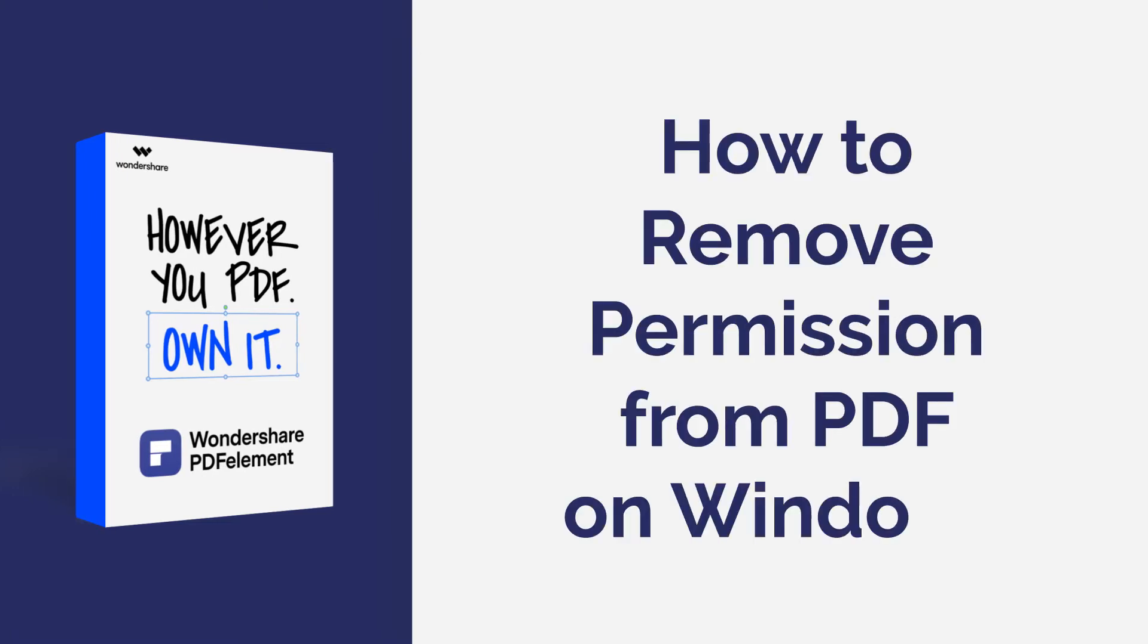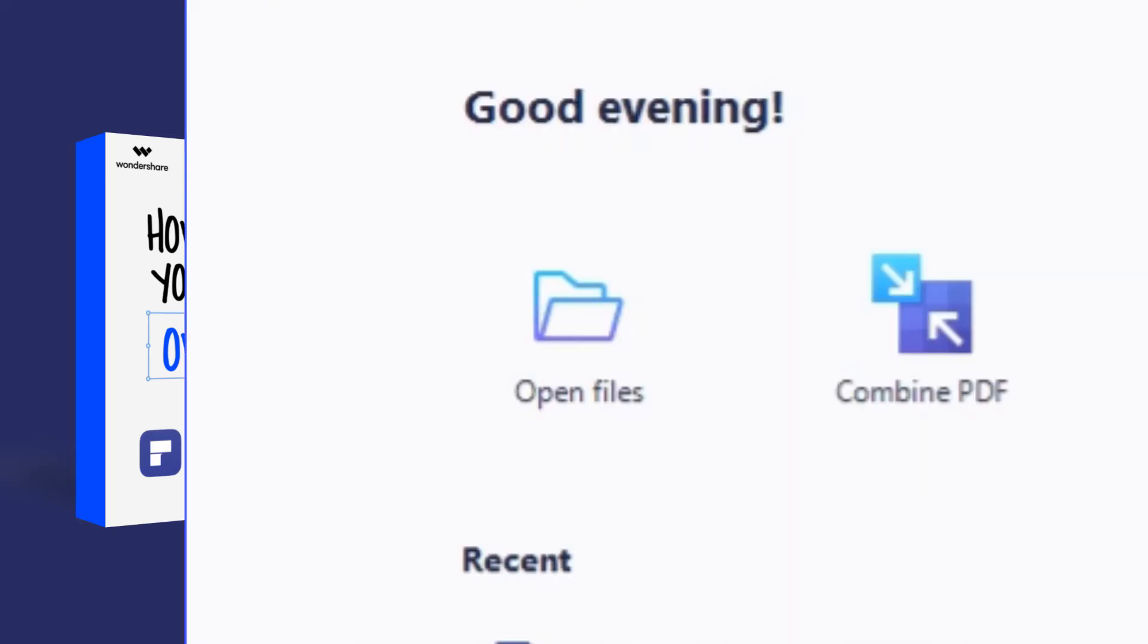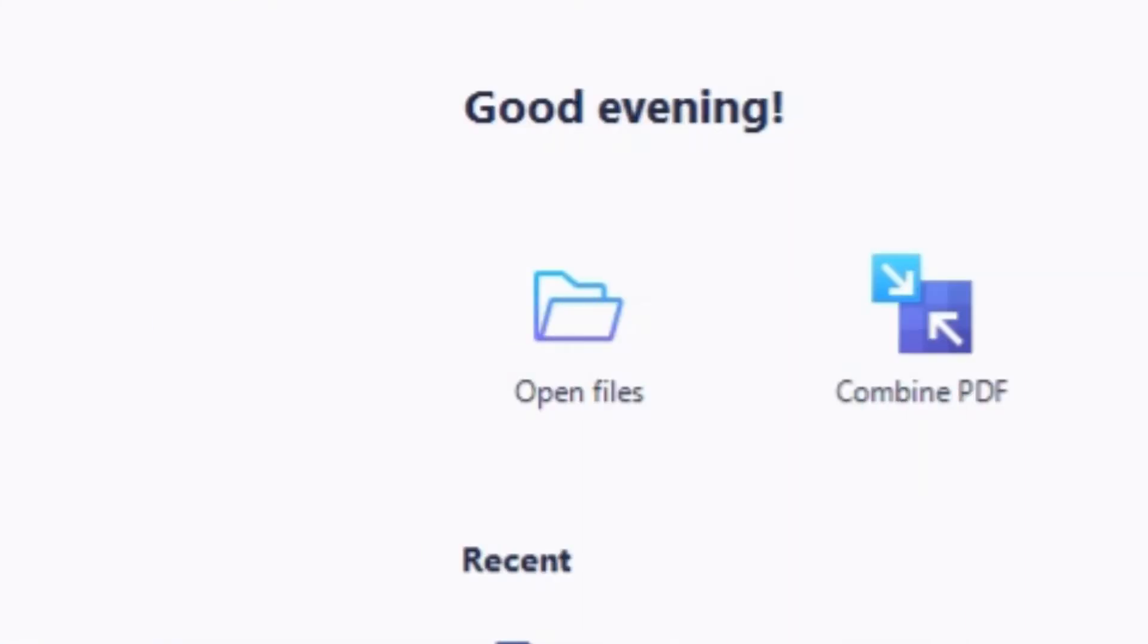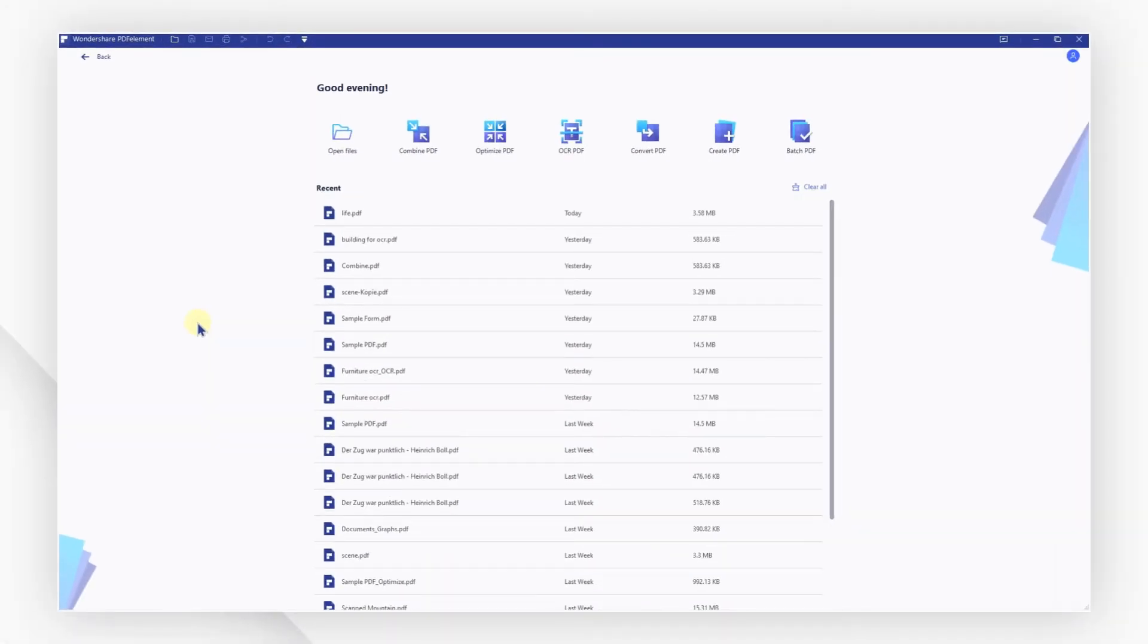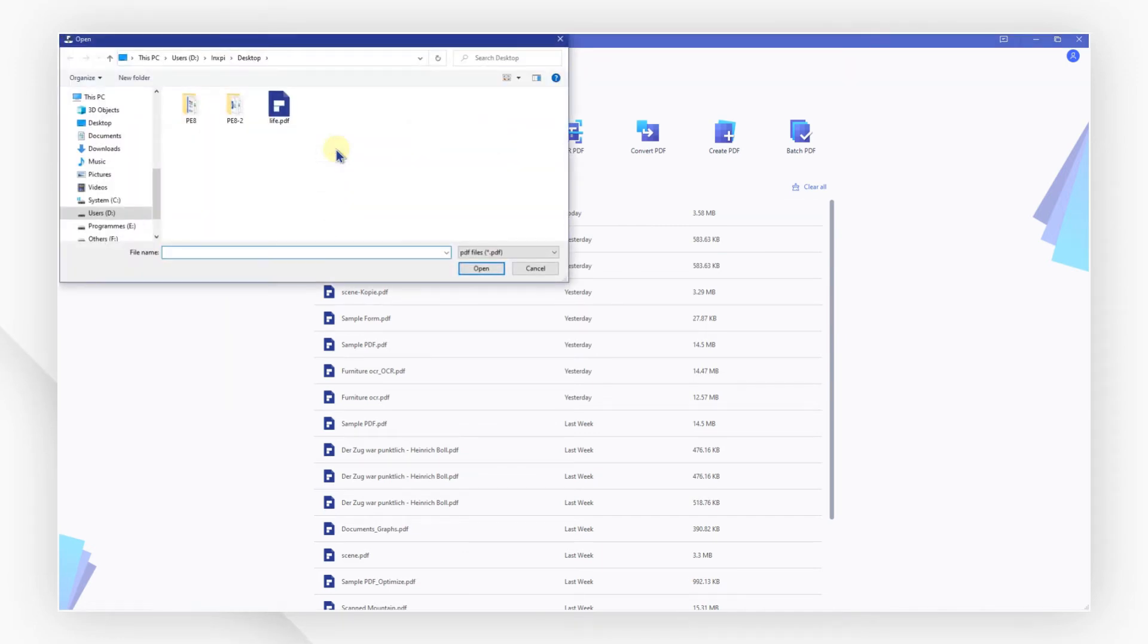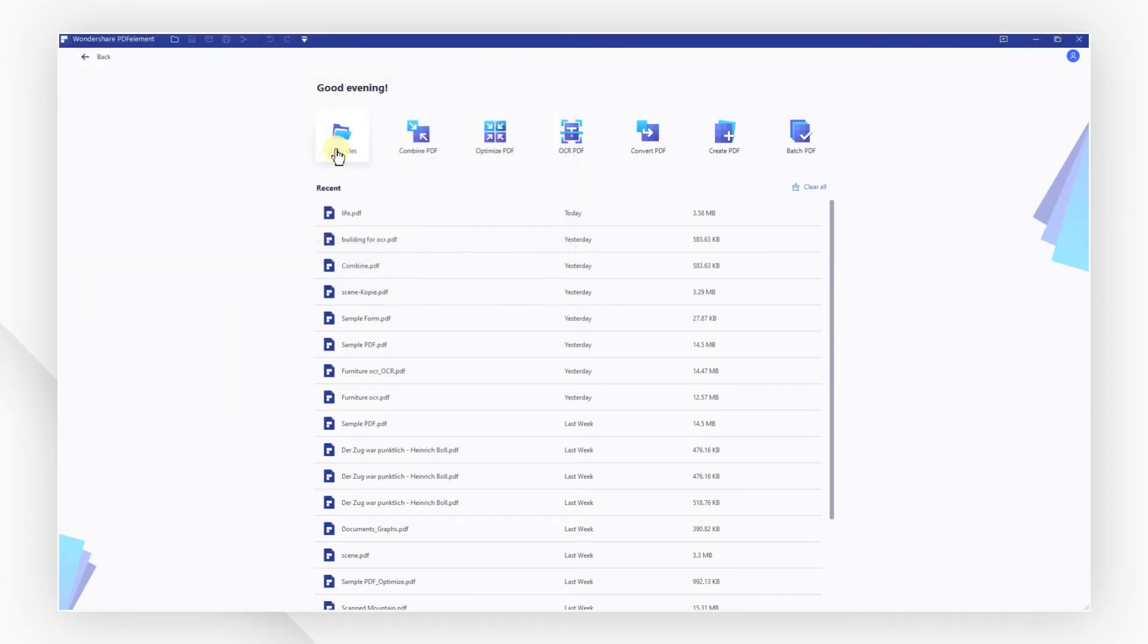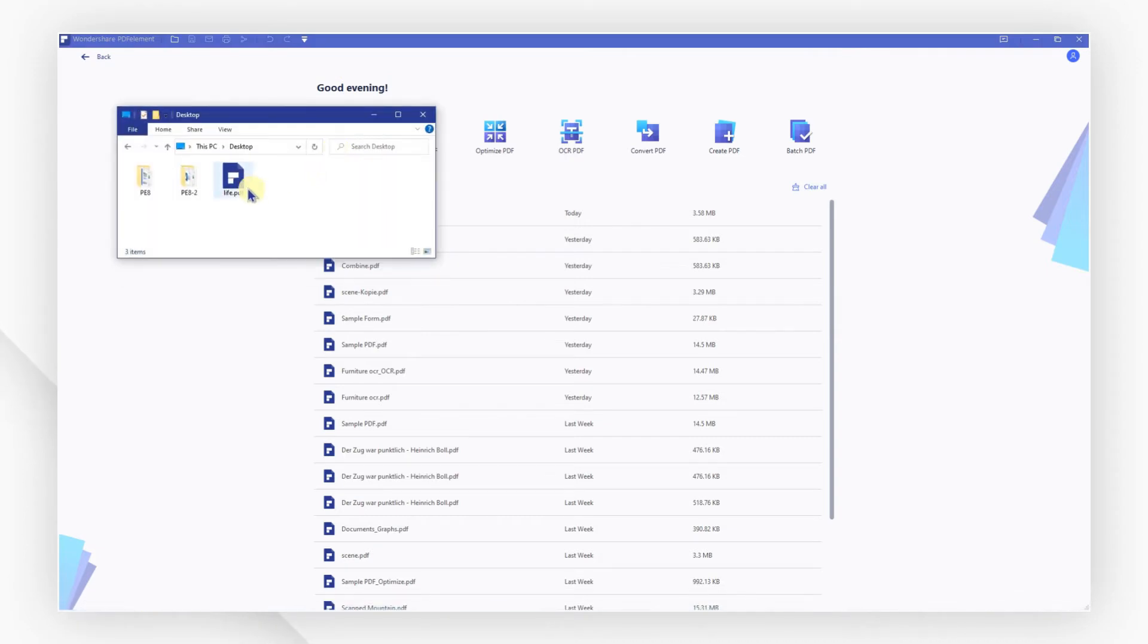Launch PDF element first. Click the open files button to browse and select your password protected PDF file, or you can drag and drop the file in the program window directly.